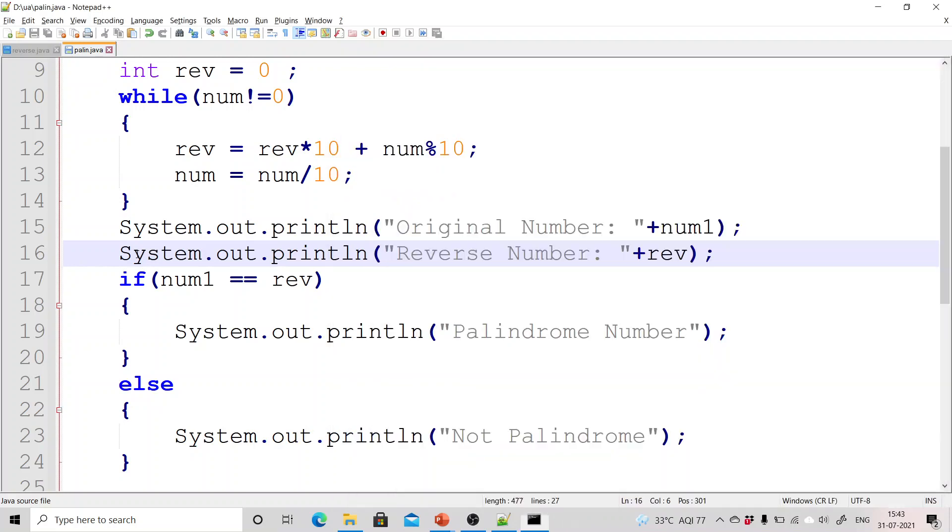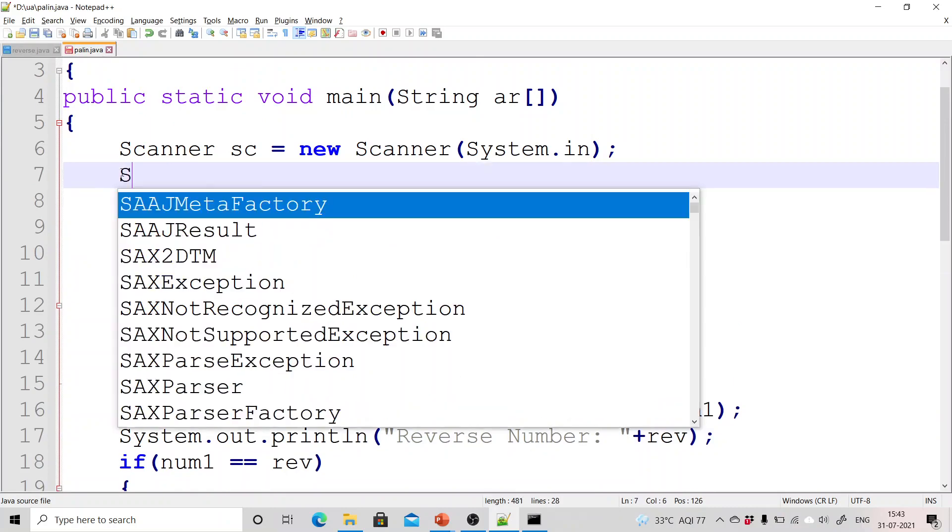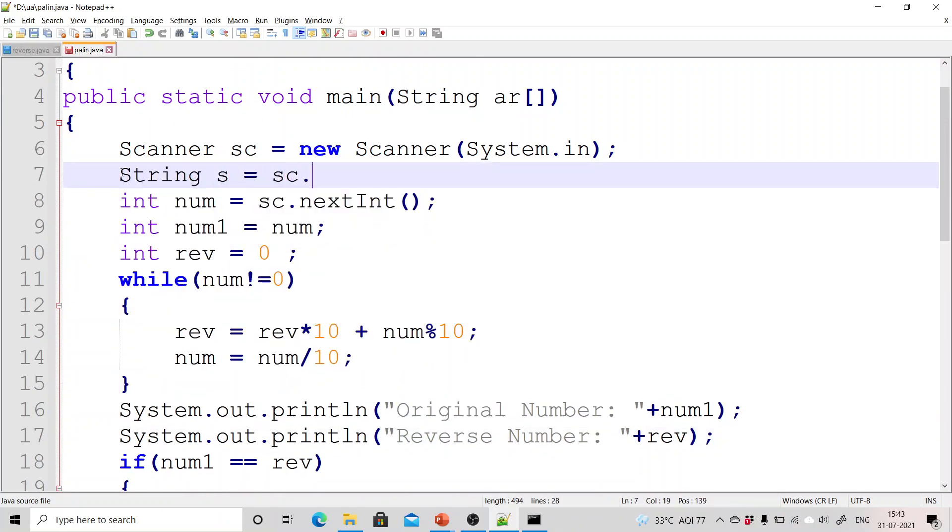Now this is about the palindrome of a number. Now we have to do it for palindrome of a string also. So for that what I am doing is I am changing from here.